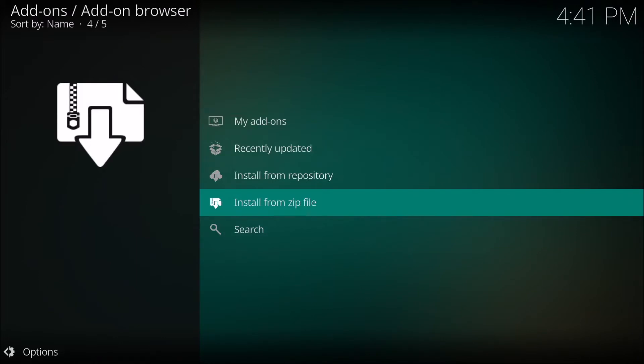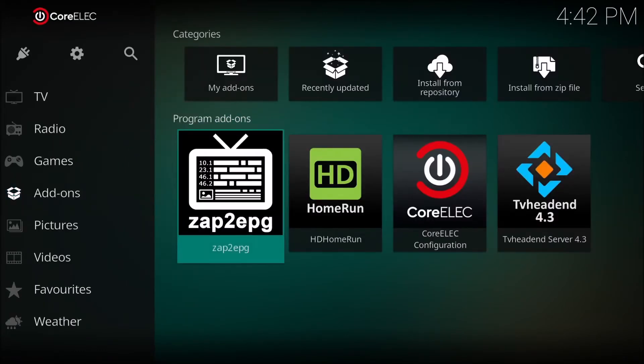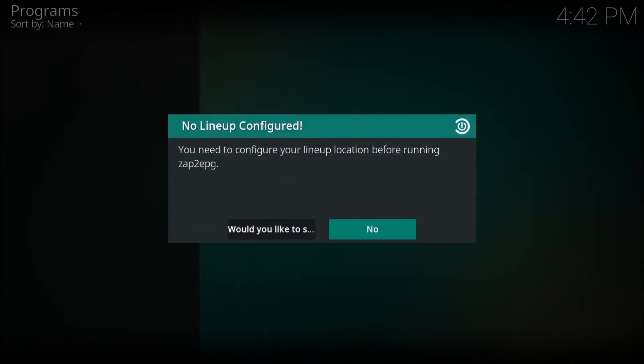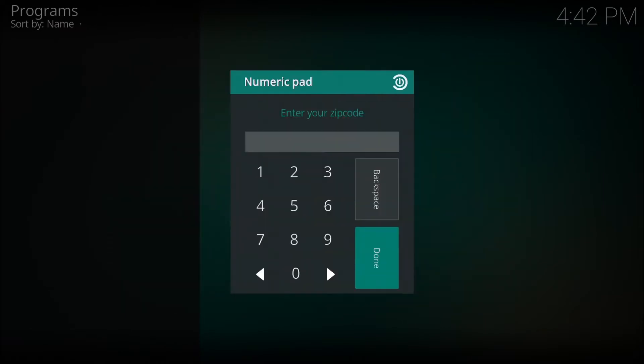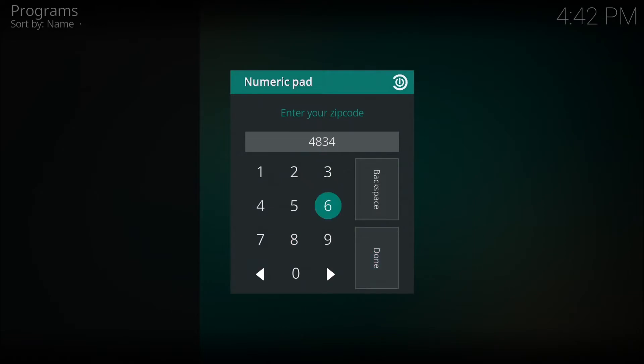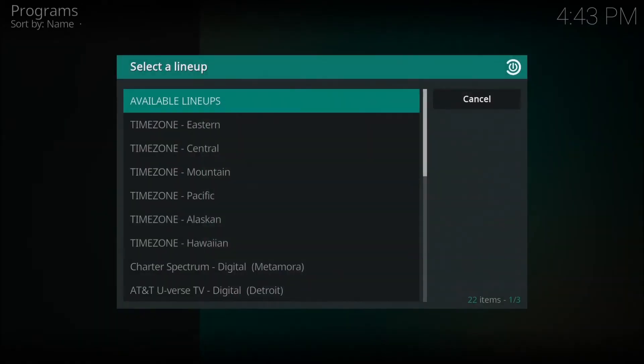I installed the Zaptuit add-on to give us our guide data. We are going to open up the Zaptuit add-on and do some configuration. So right on this initial screen we have to set up our zip code and set it for the over the air antenna channels. So that is what we are doing right now.